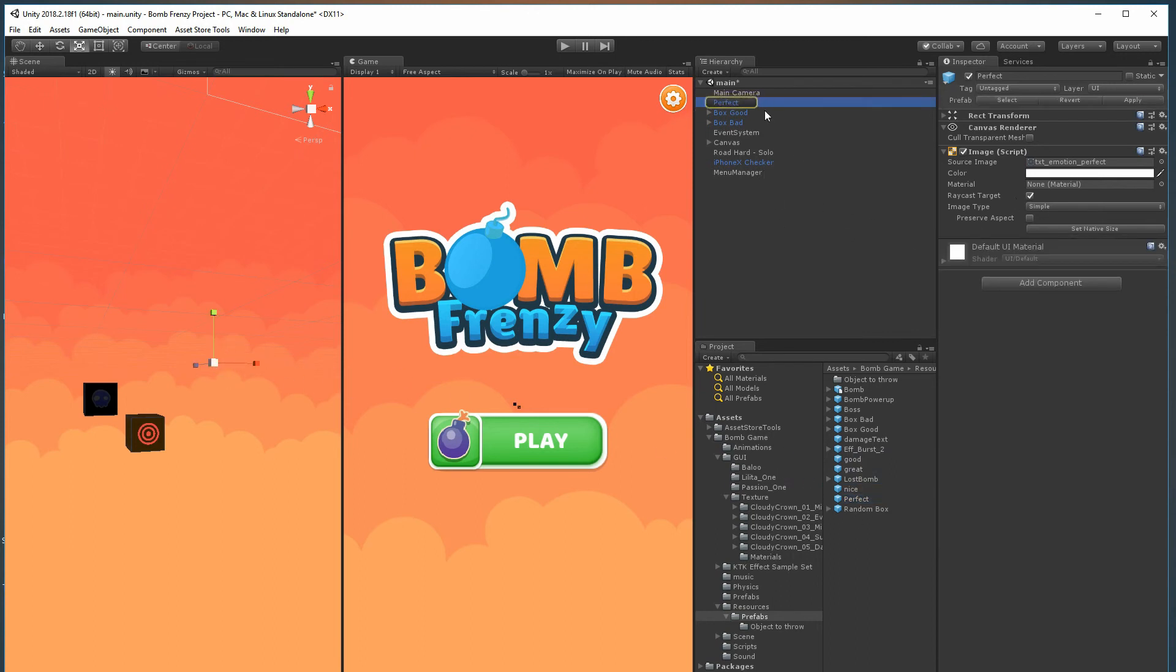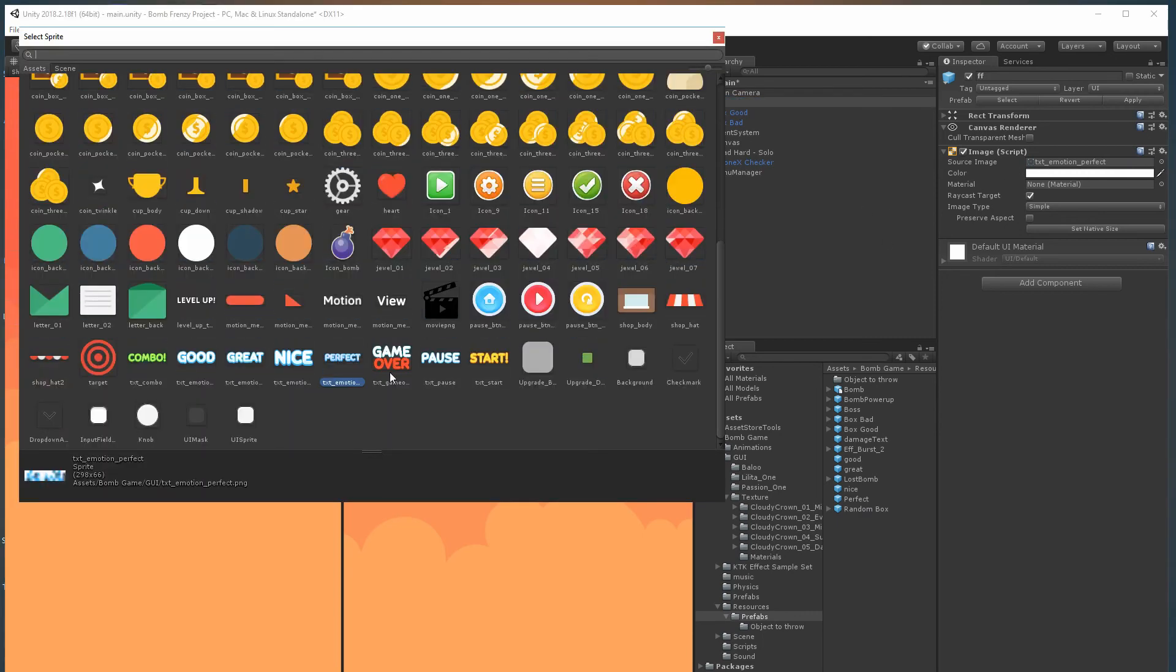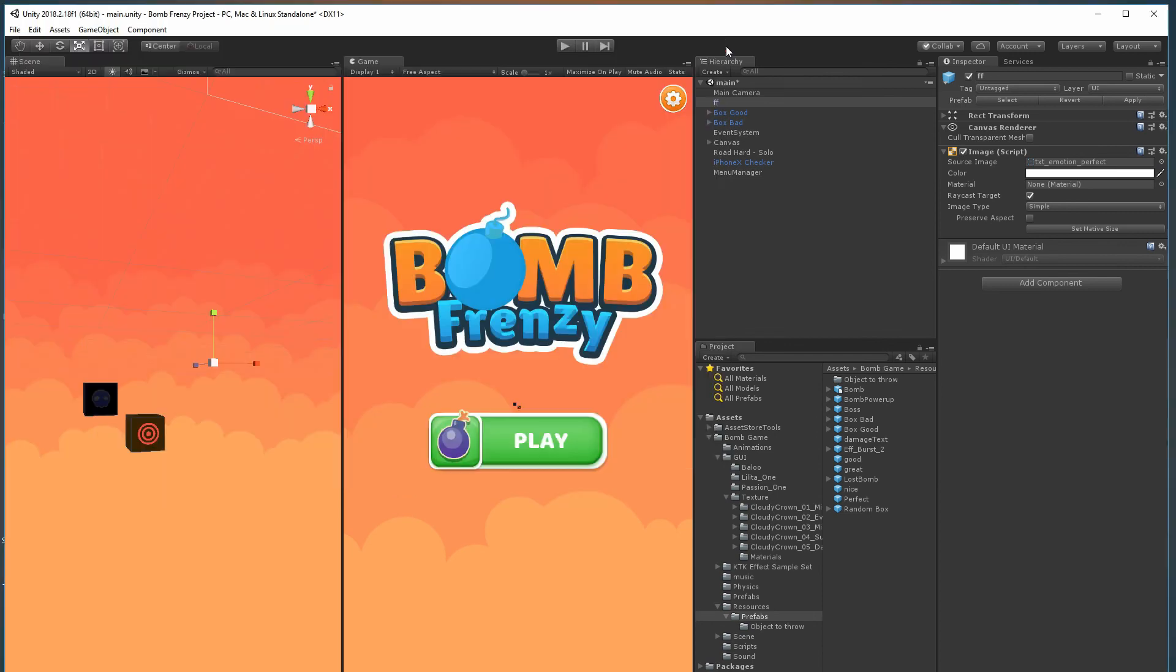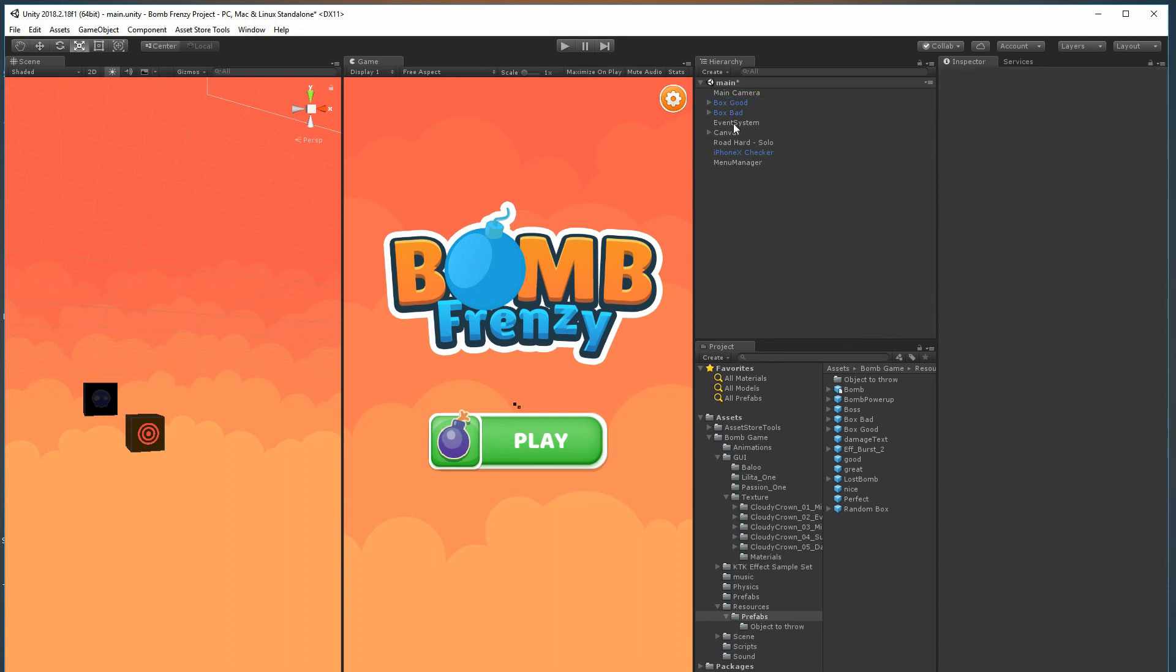You can simply go to the image source and change them from - you see mine says perfect - from what it has here to what you desire. Again guys, thank you for checking it out. Have a good day, bye bye.